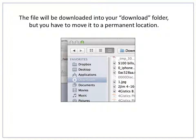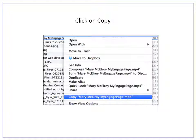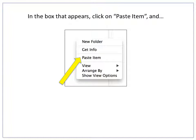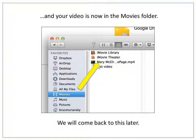The file will be downloaded into your downloads folder, but now you have to move it to a permanent folder. Click on Downloads, then right-click on the file you just downloaded. This box will appear — click on the copy option. Then right-click on the folder where you want to store your video. In this example we're going to store it under Movies. In the box that appears, click on Paste Item, and now your video is in the Movies folder. We will come back to this later.